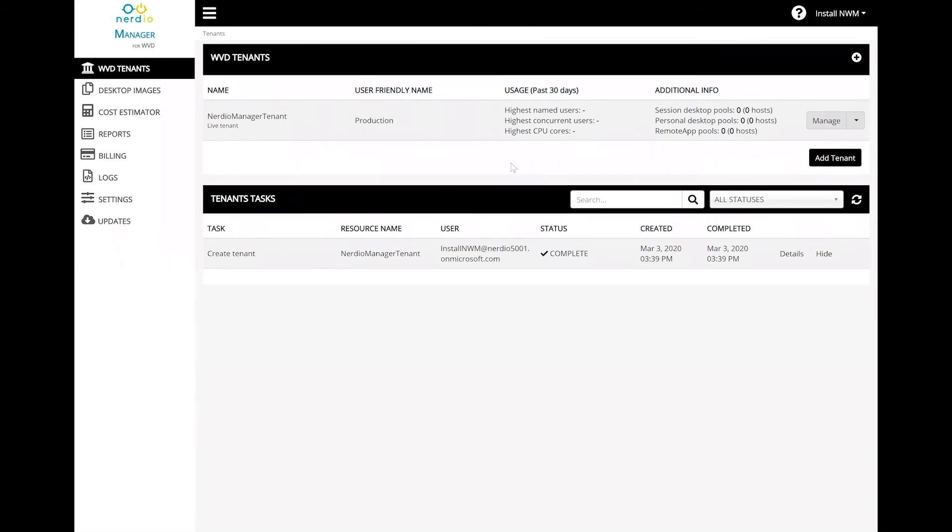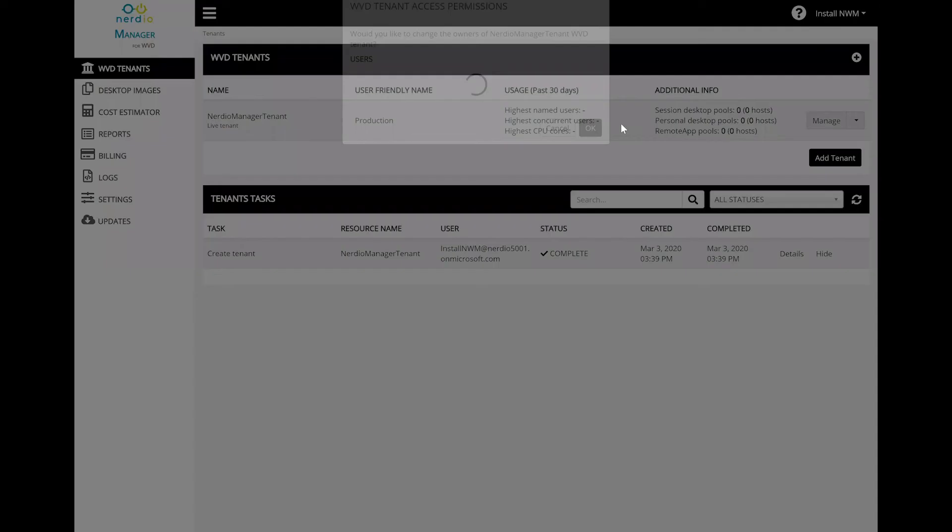To give access to an existing WVD tenant to another administrator to be able to log in and manage that tenant through the Nerdio Manager, you can go to permissions.